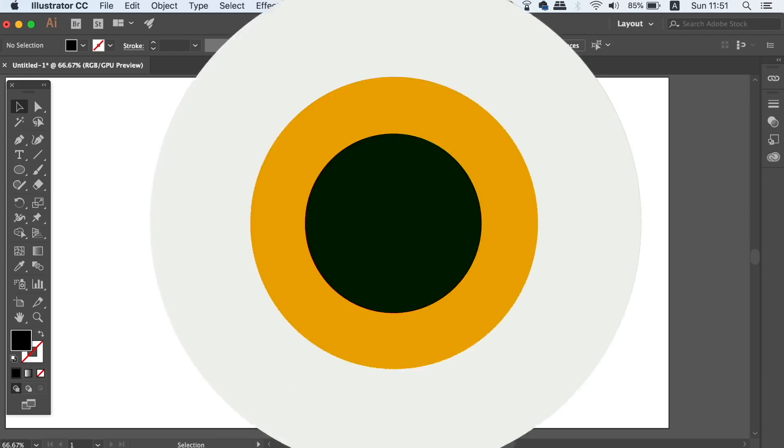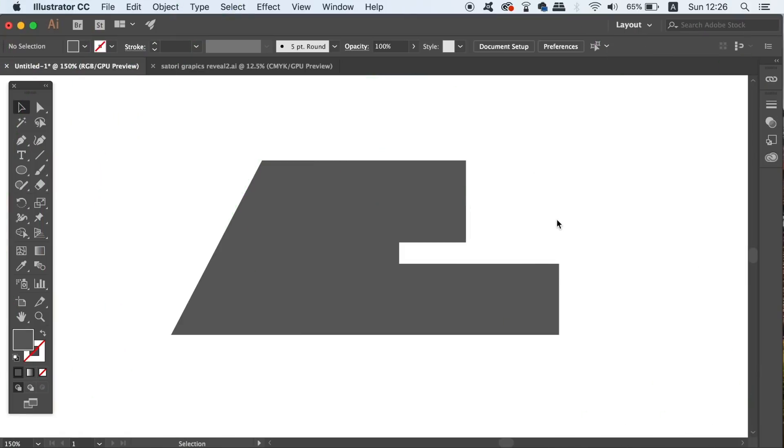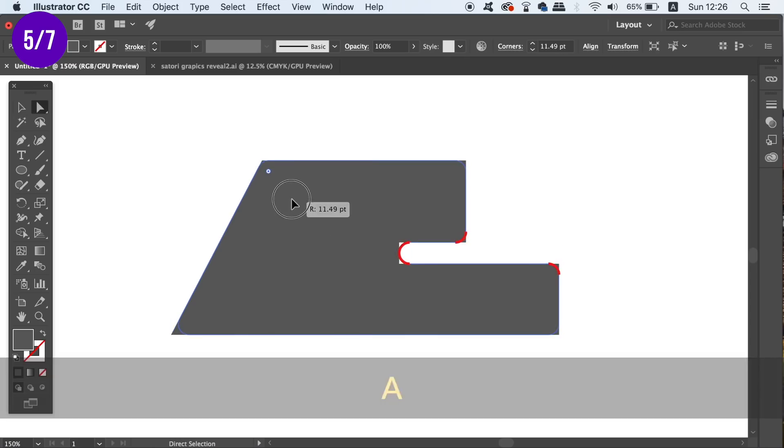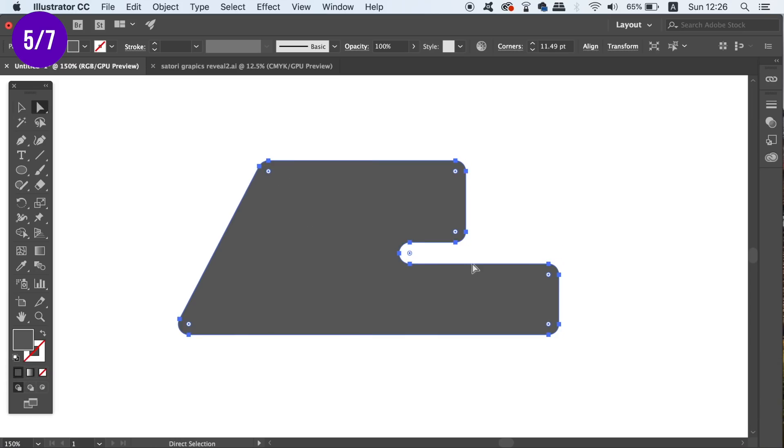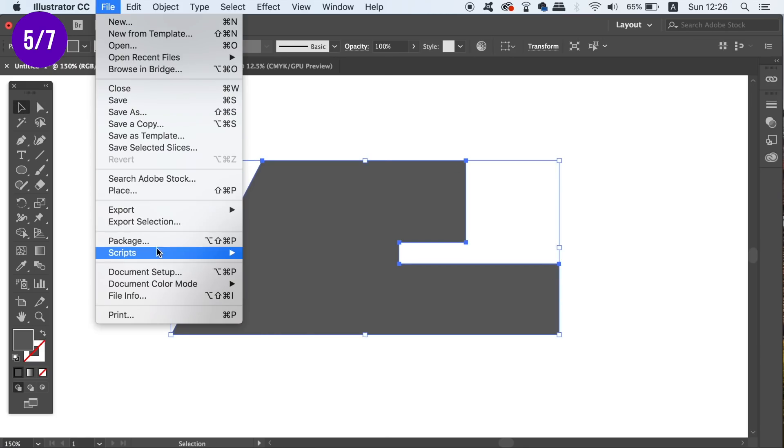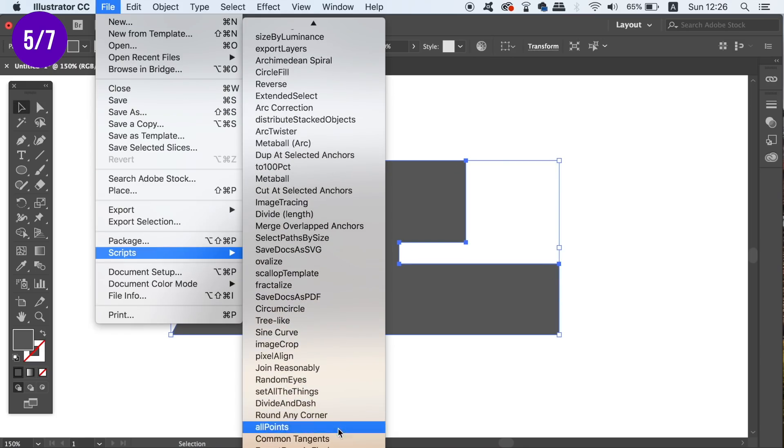When you have a design in Illustrator, we can round the corners if you have Illustrator CC by using the direct selection tool. But even if you do use that, it's not completely precise with numerical values. There is actually a script that can round any corner on your designs and you have access to type in the amounts that you want to use.